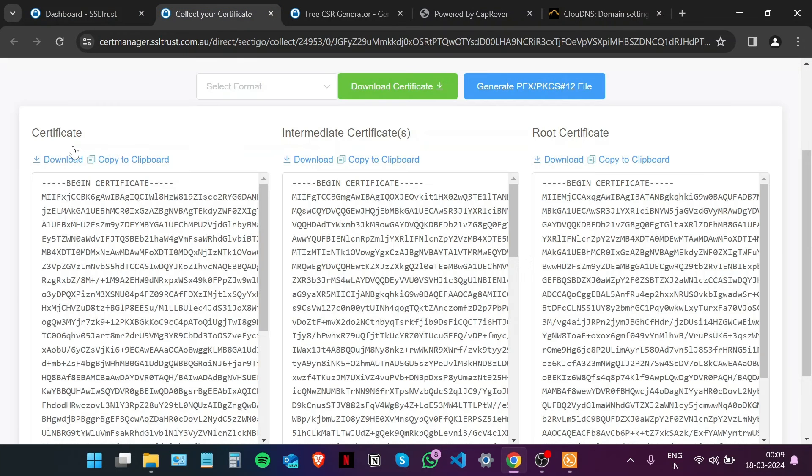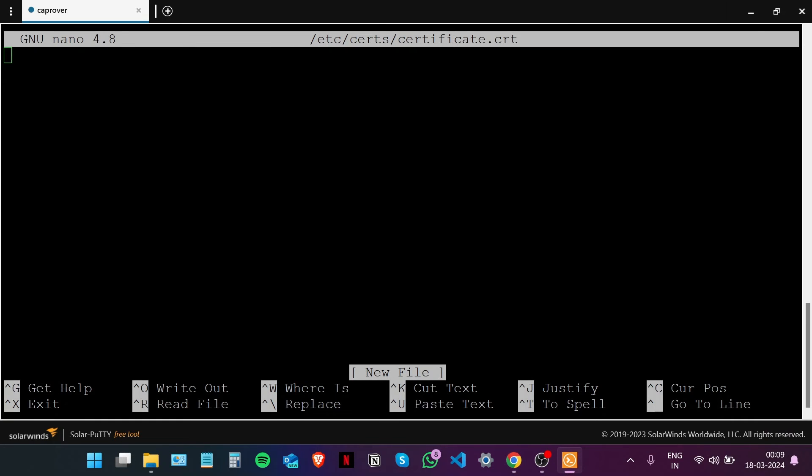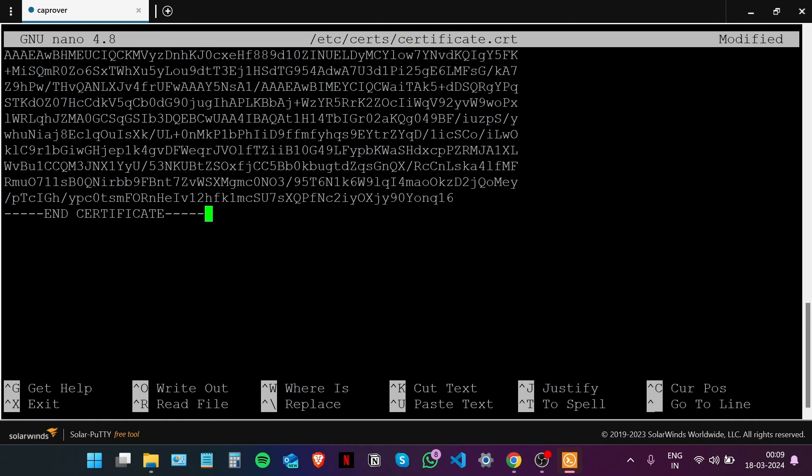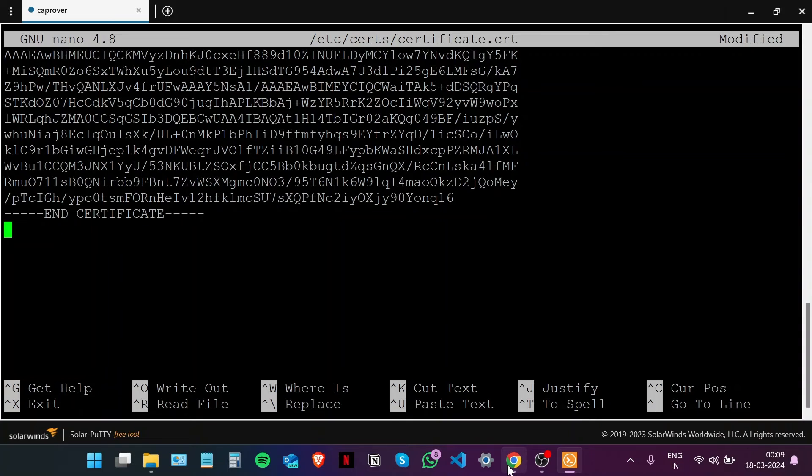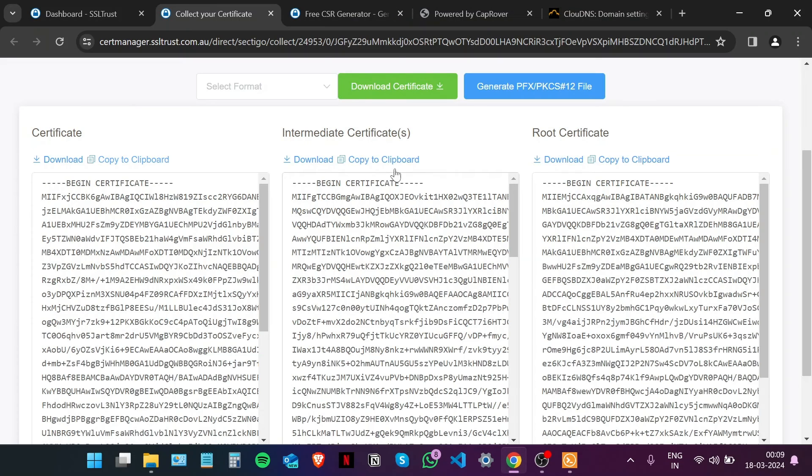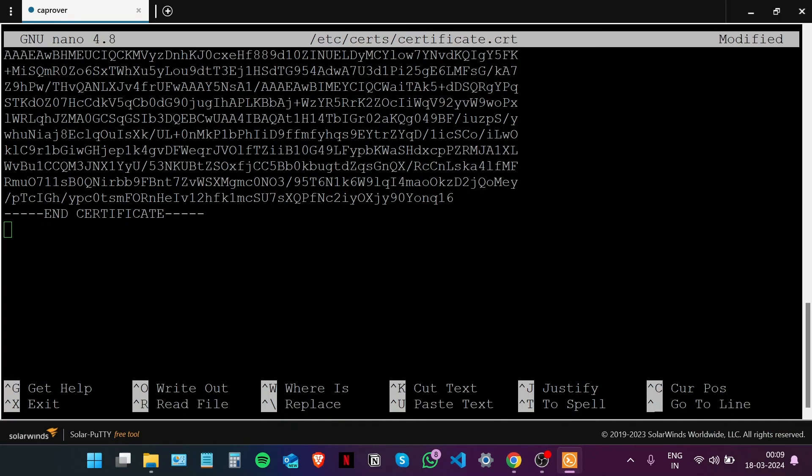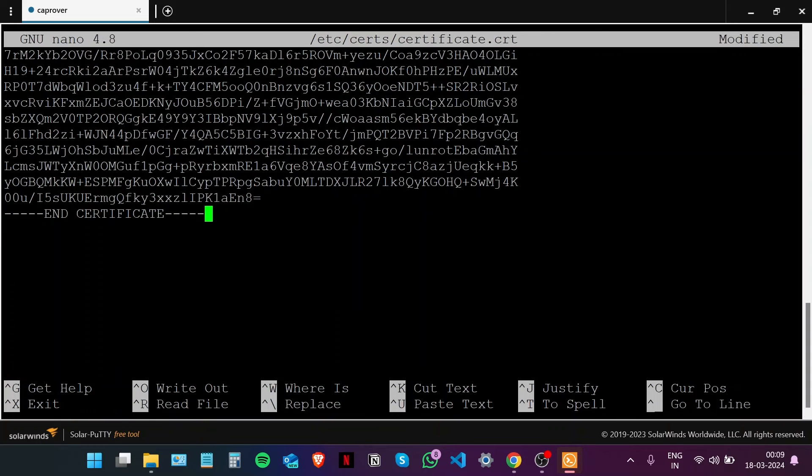Head back to the certificate collection window and copy the main certificate to the clipboard. Paste it right here, press Enter. Now we're going to concatenate both the main certificate and the intermediate certificate to form one file. Just copy your intermediate certificate and paste it just after the main SSL certificate. Control X, yes, enter.